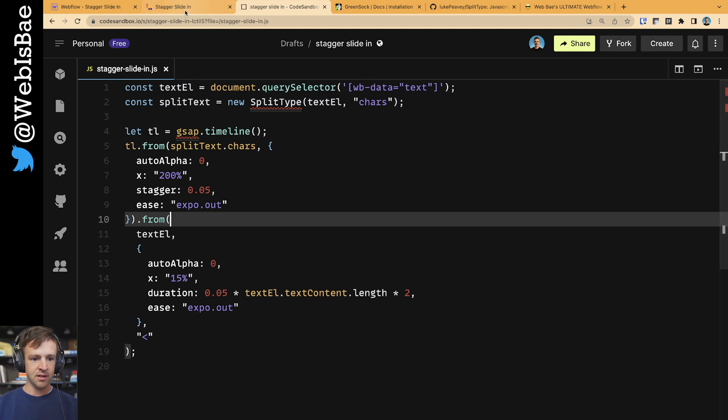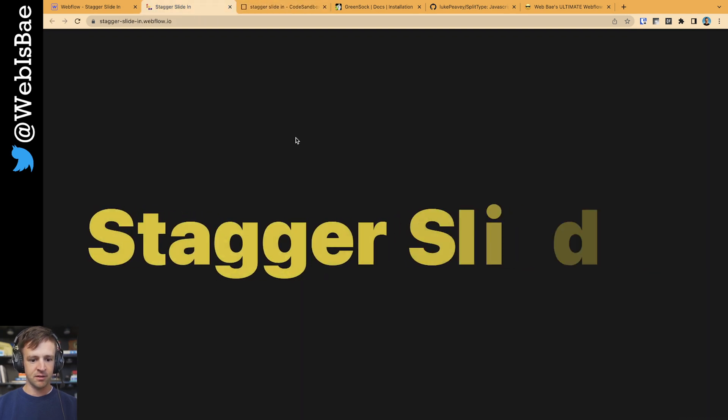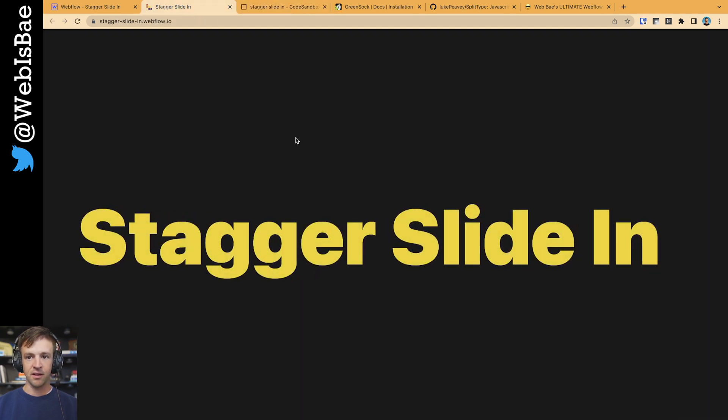So let's go ahead and save that and rerun it. And we have this nice GSAP stagger slide-in effect.